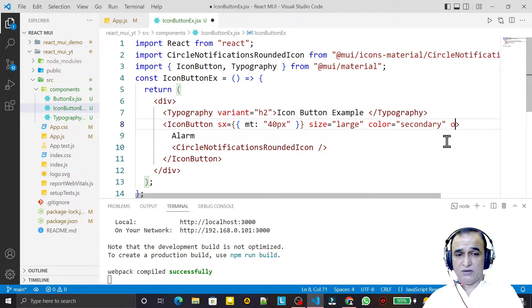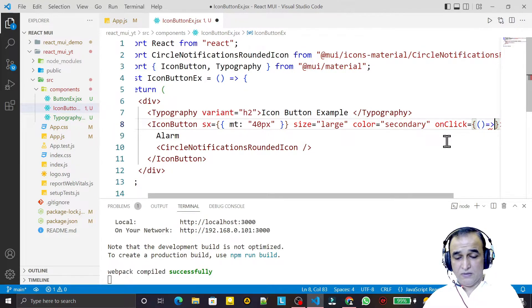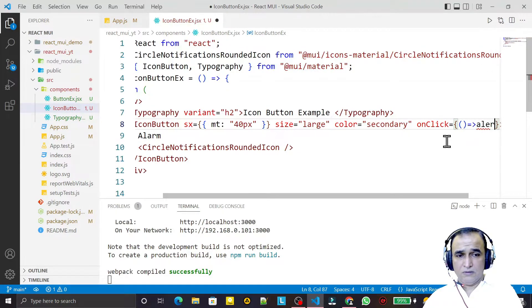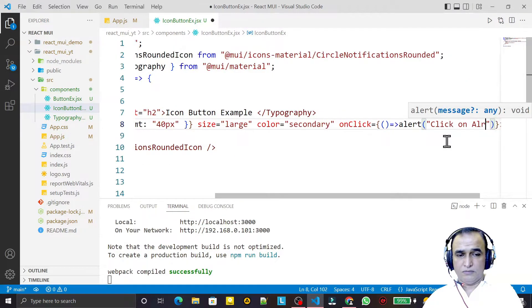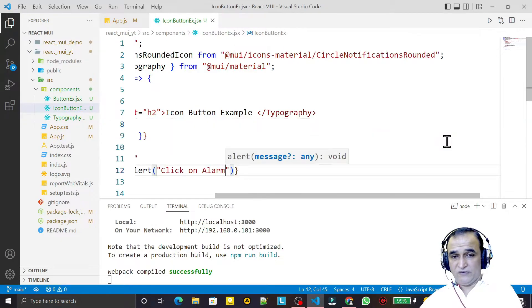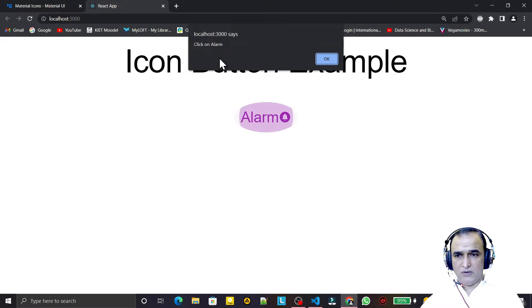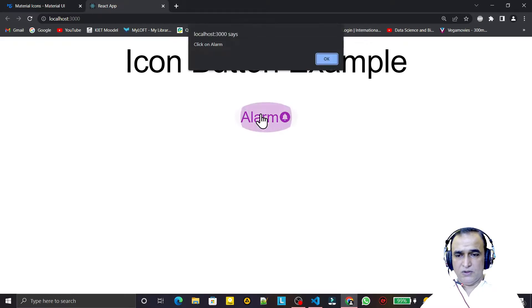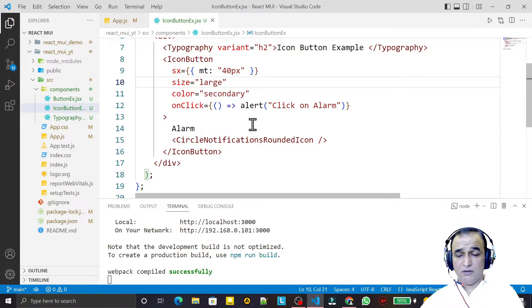Now we can work on onClick. In the onClick we want to display an alert — I say 'click on alarm'. Save this, and now when I click you can see the alert 'click on alarm' appears. So this image of alarm has become a button with the following settings.